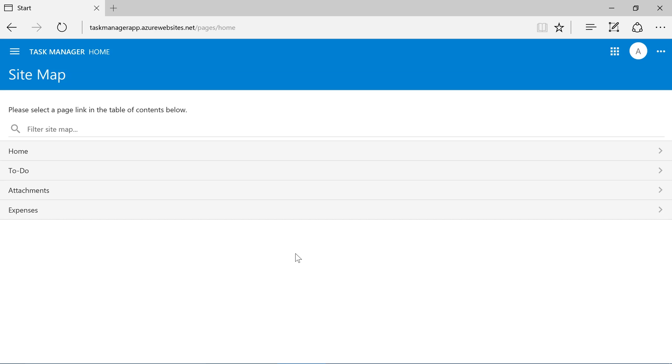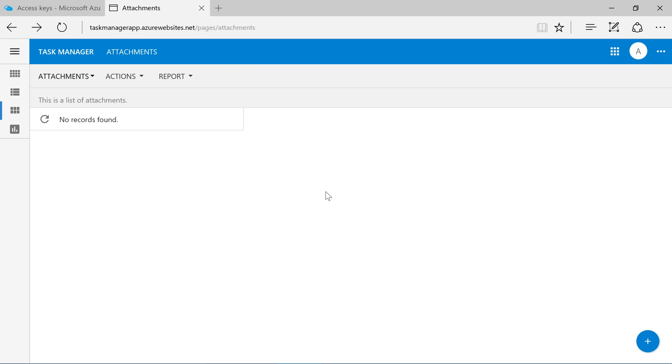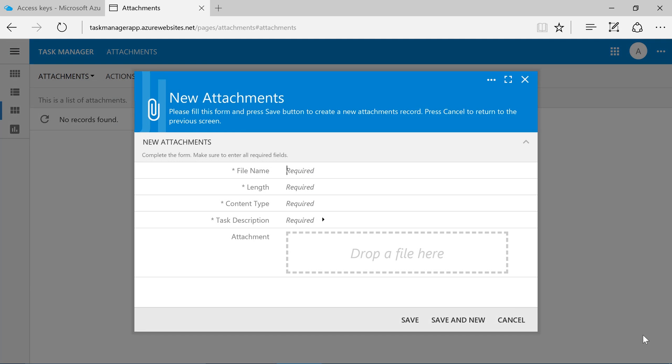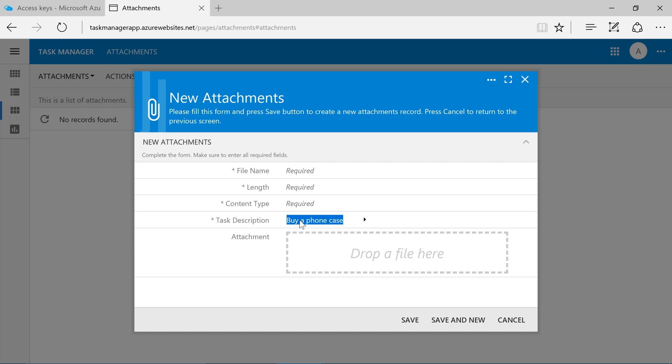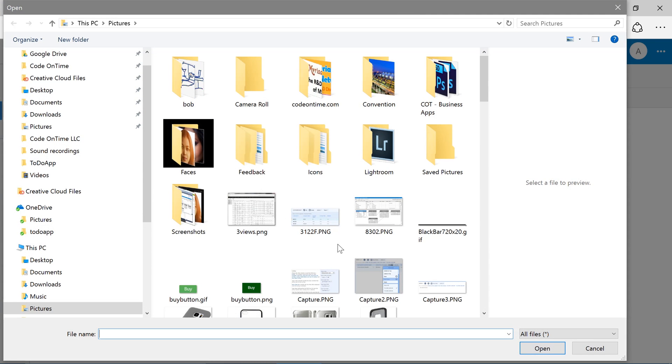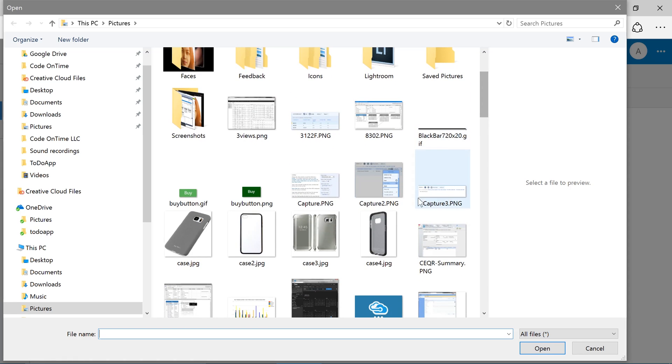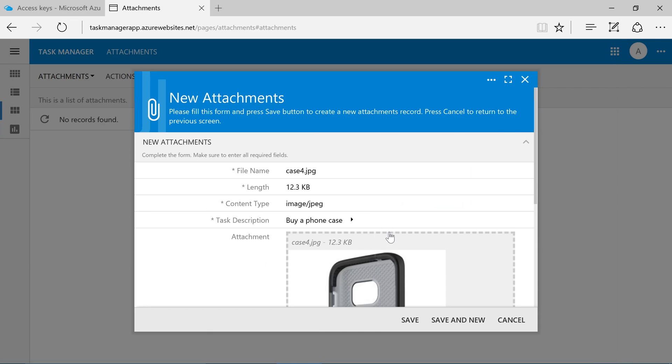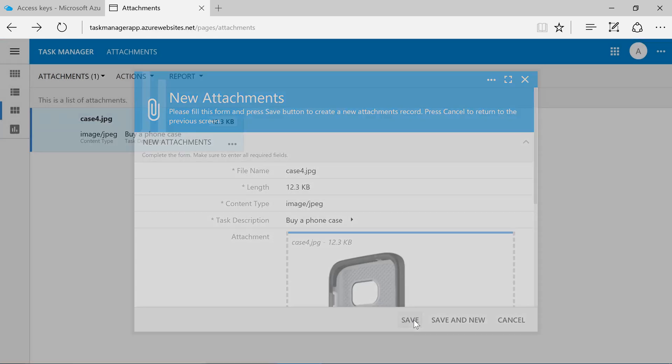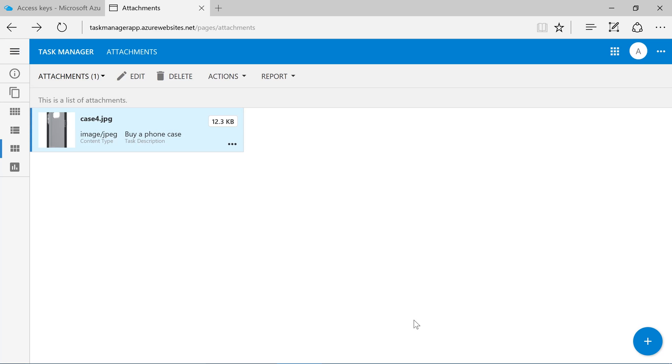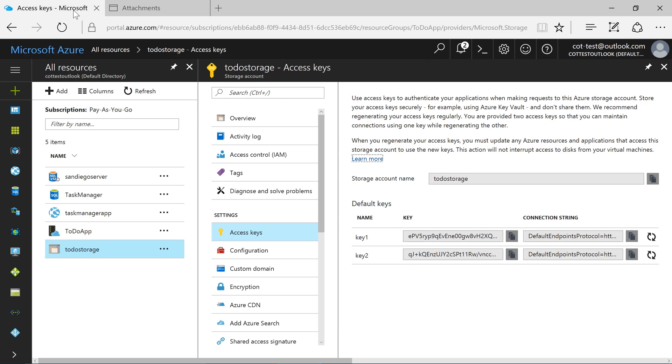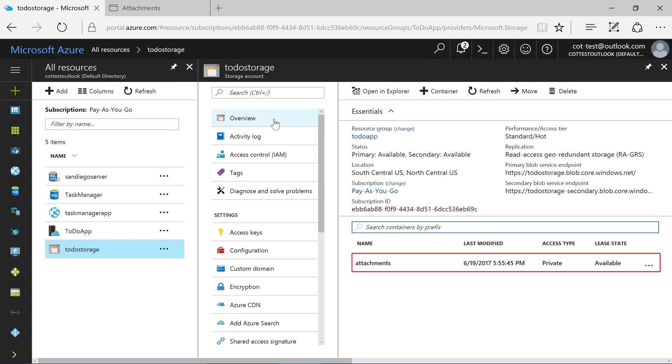Once the app has been published, switch to the Attachments page. Let's upload one attachment. Our attachment has been successfully uploaded. Let's switch to the Azure portal and find the uploaded attachment. Switch to the Overview blade. Select the Attachments container.